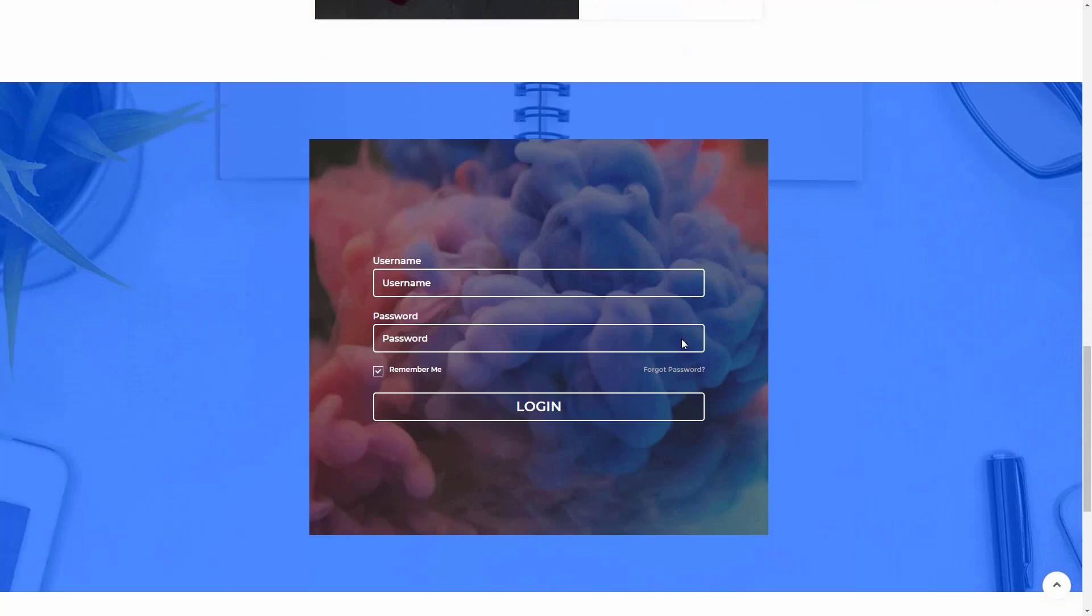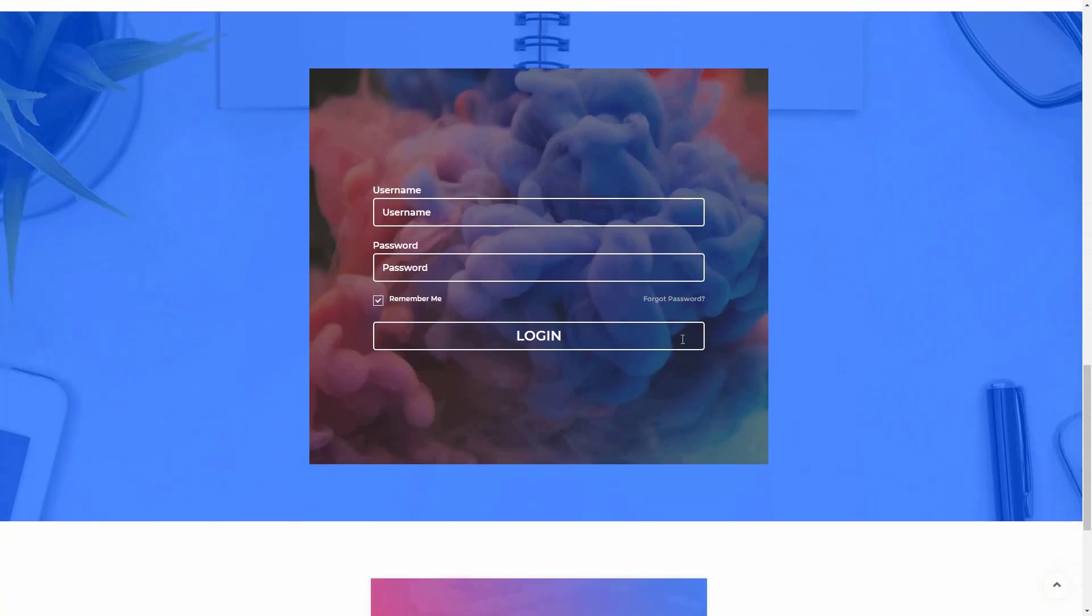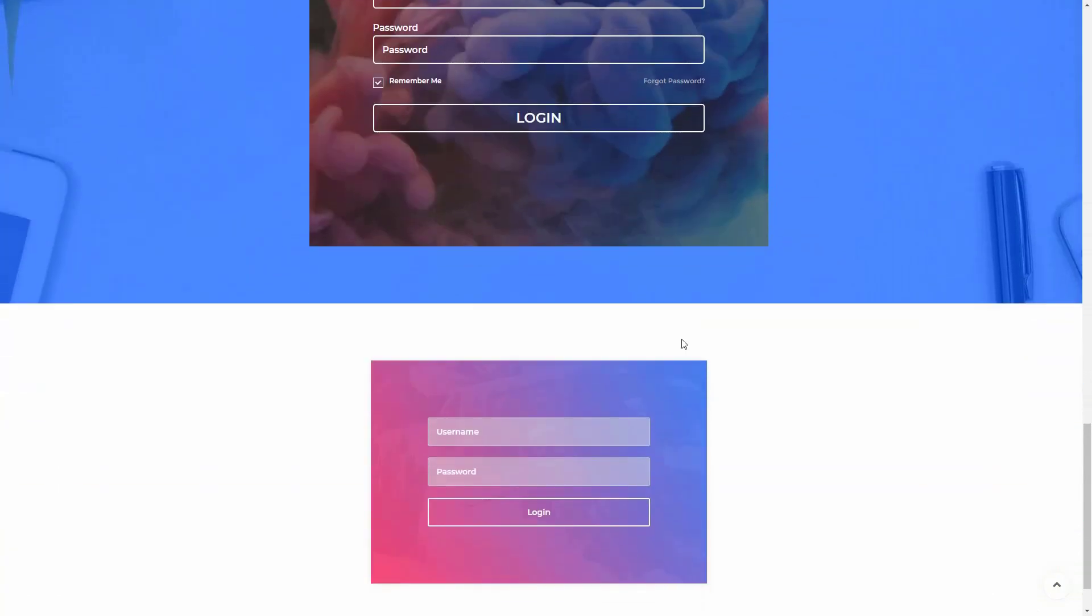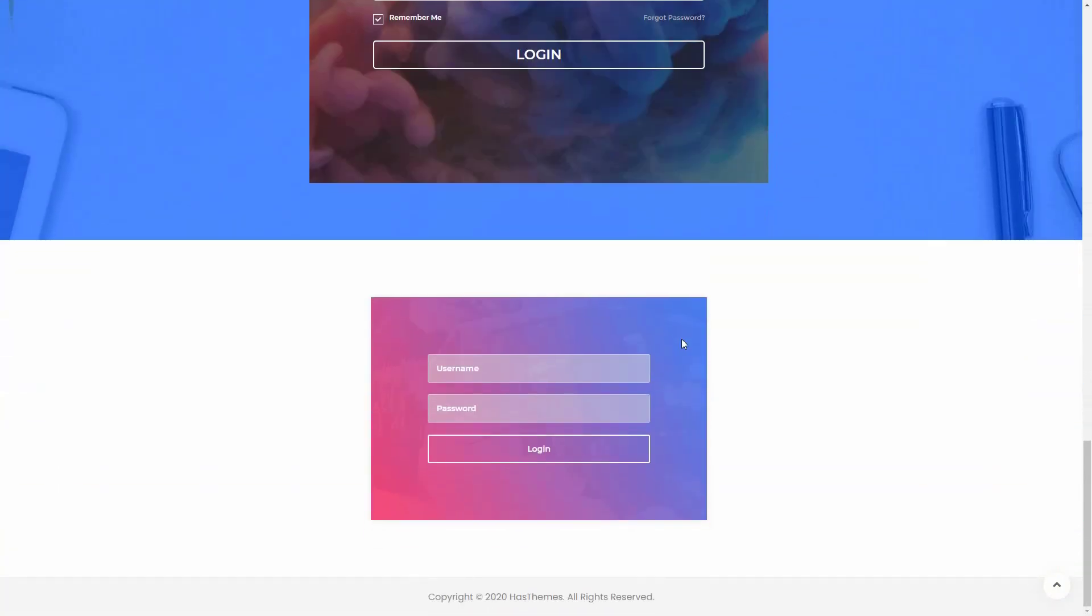then you can use the user login form widget of our HTMega Elementor add-on. This widget allows you to design a custom login form according to your requirements. Let me show you how you can create an eye-catching login form for your website.